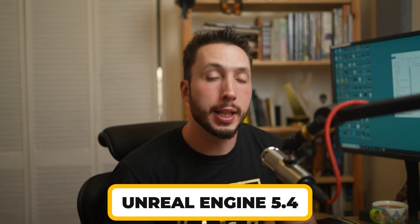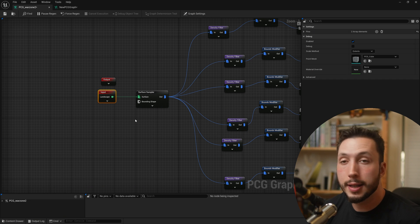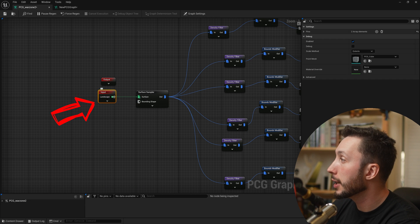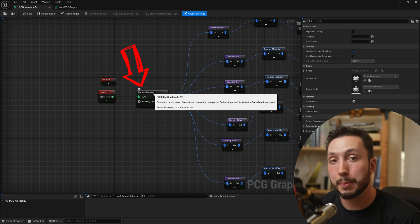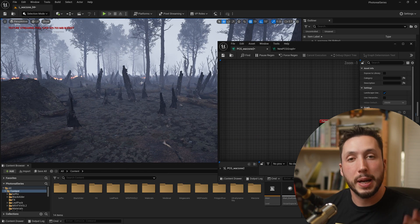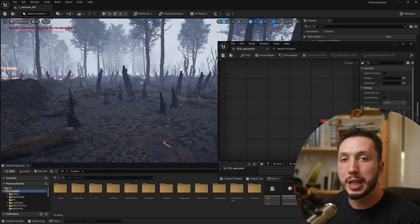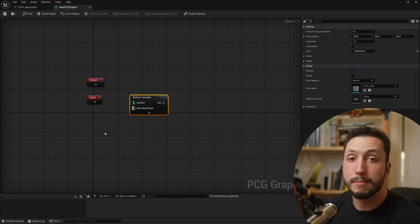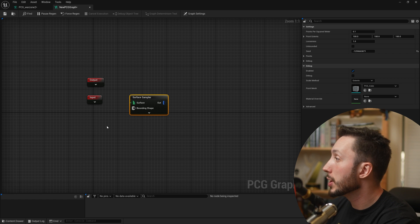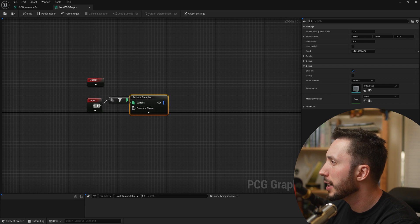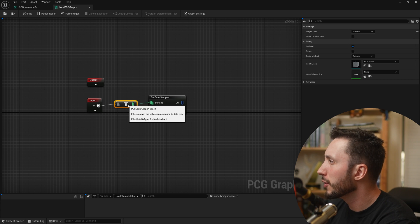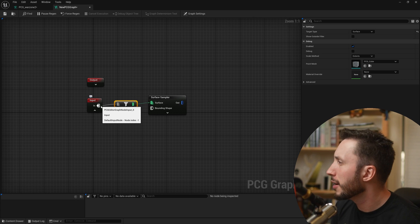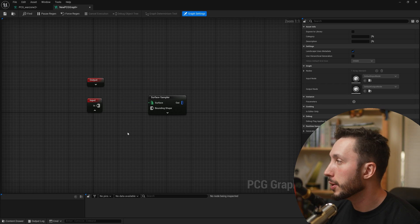Hello! If you have recently updated your Unreal Engine version like I just did, you may have come across something peculiar if you're using the procedural content generation framework. The landscape input we're used to seeing — to get our surface sampler connected to points for spawning meshes — no longer seems to exist in the most recent version of the engine. You just have this input node, and connecting the surface sampler does this weird conversion thing. This is not what you do.